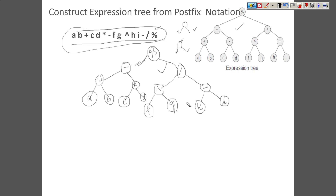I hope you understood how to construct an expression tree using a postfix notation. That's all for this video. I'll see you in another video. Thank you very much.